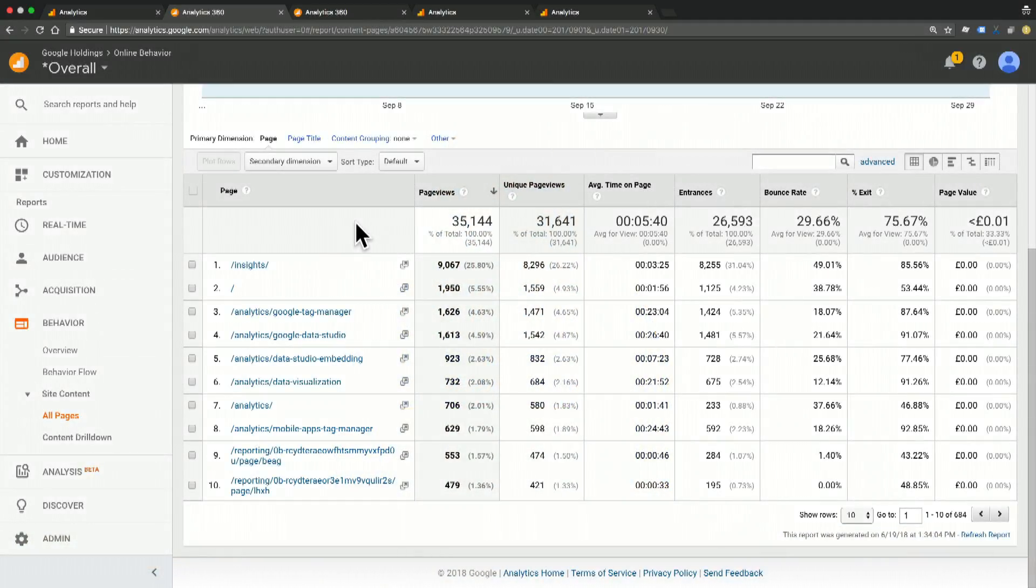Consider the different purposes that different pages in your site may serve. You want to make sure that you're measuring similar types of these pages together. For example...